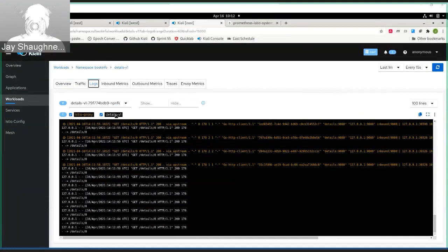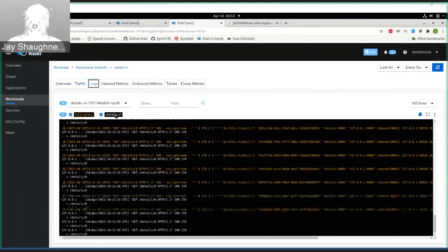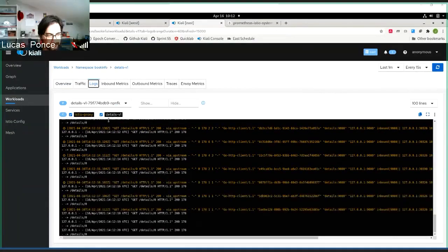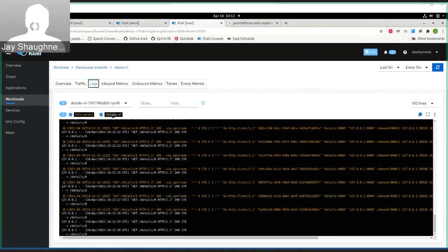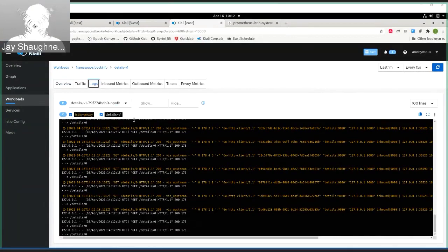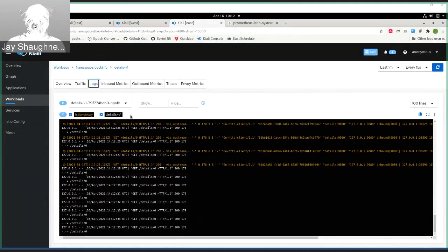In particular, you often want to see the proxy logs integrated with the app logs. In this case, we have two containers inside the pod. One is details, which will be the log entries in white on black, and then we've got the proxy logs which are gold on black.